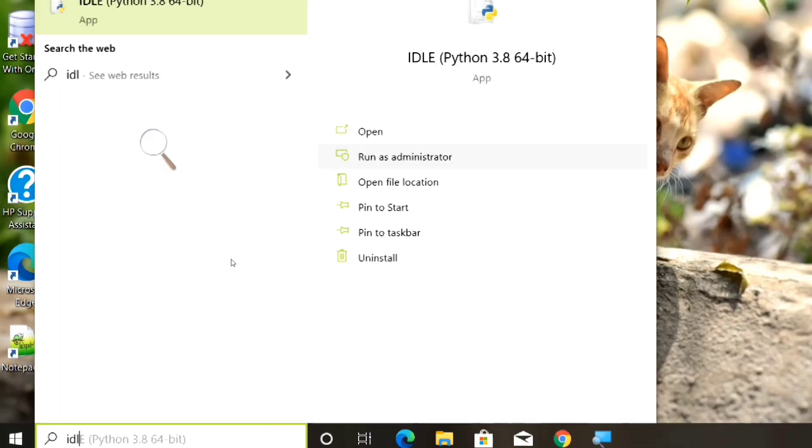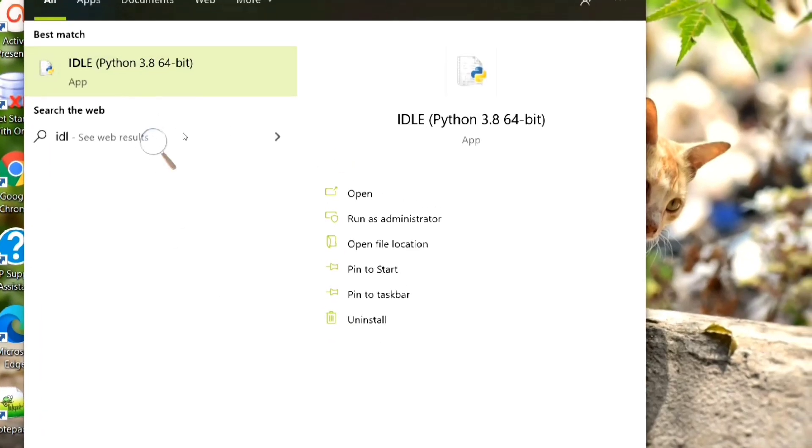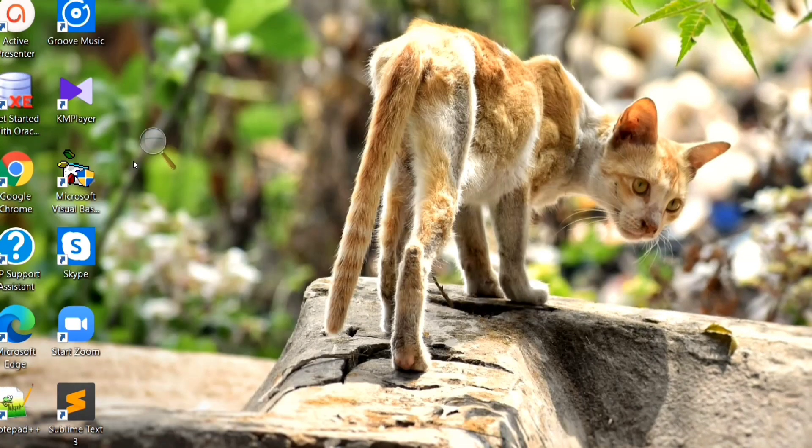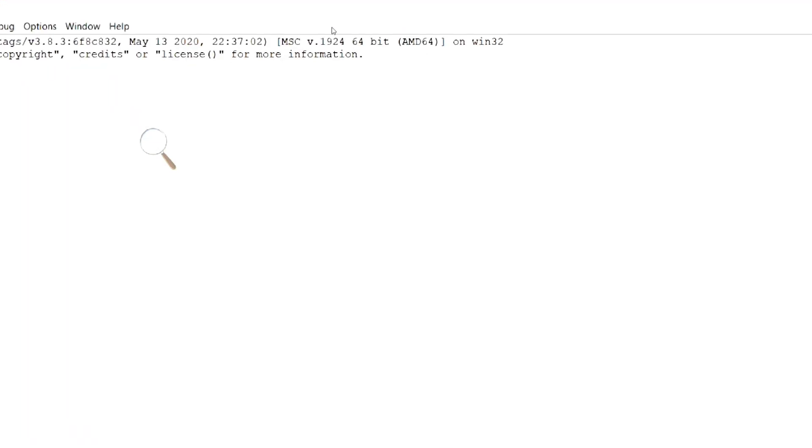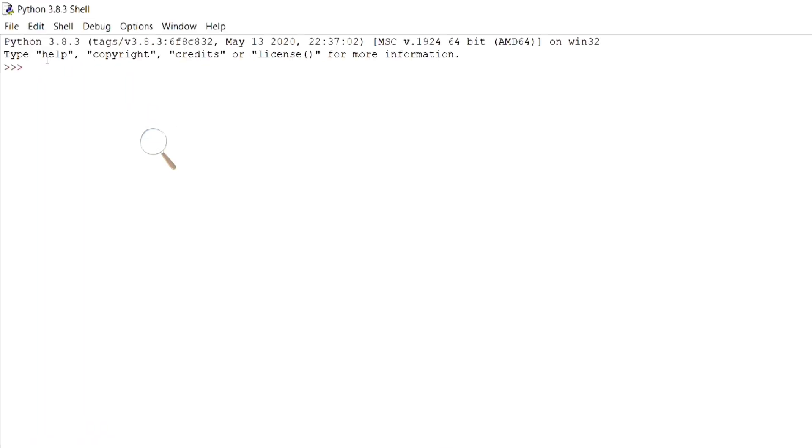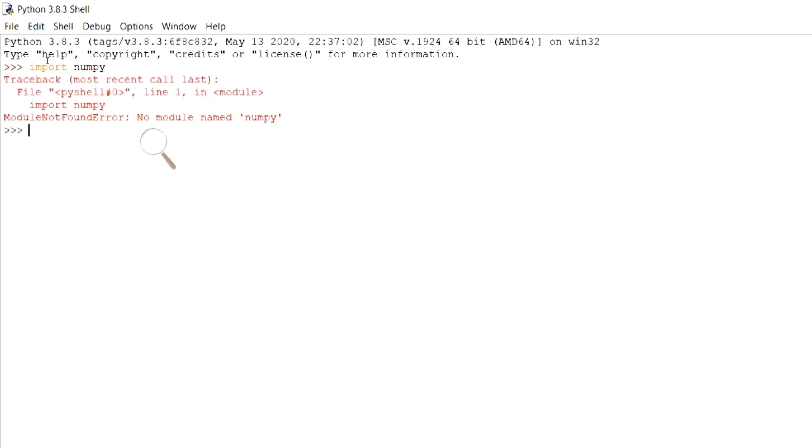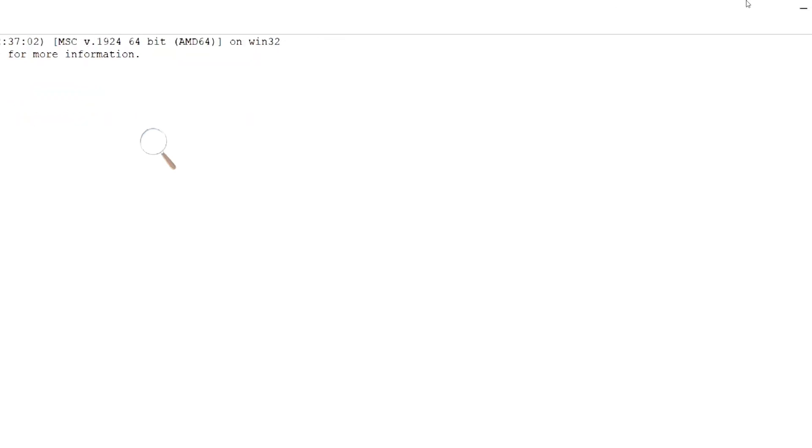Let's first open the idle software and check whether the import NumPy command is working or not. Here, we see an error that is module not found error. It says, no module named NumPy is found.